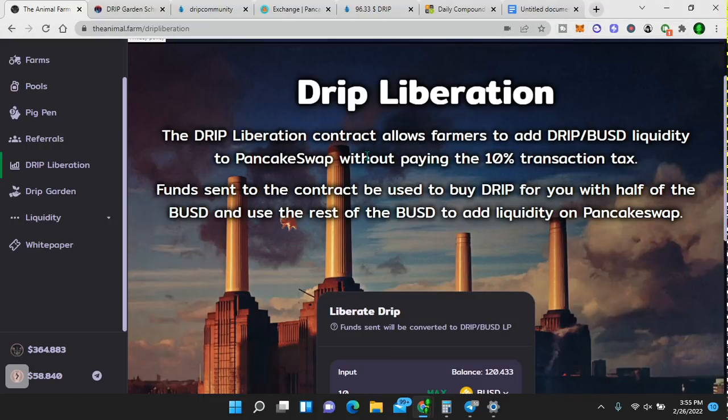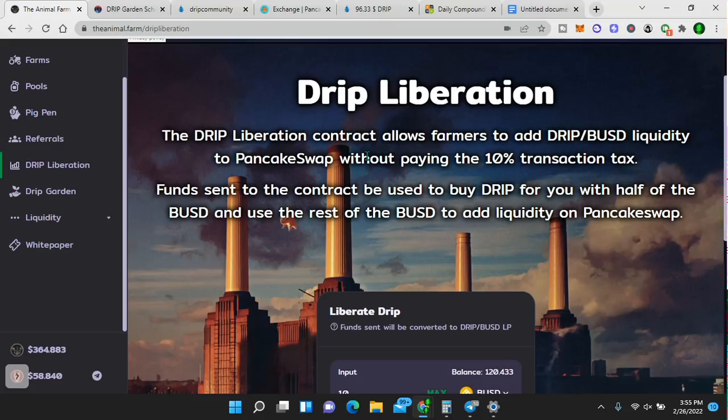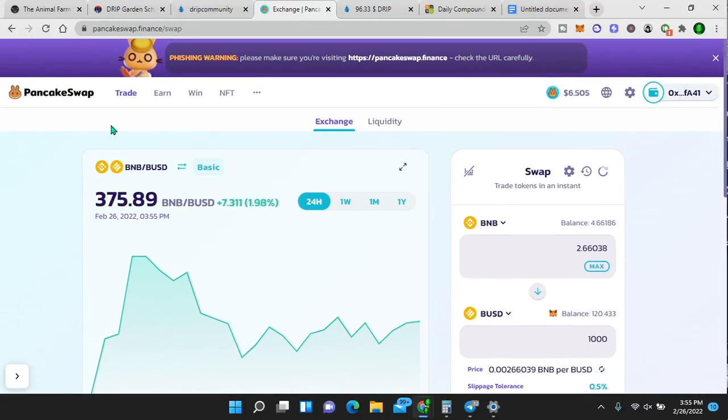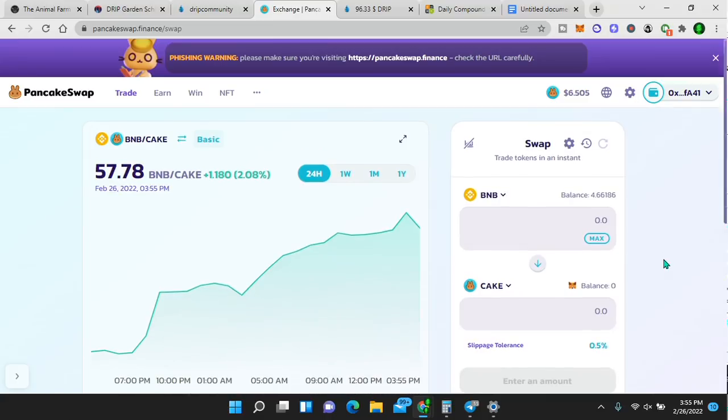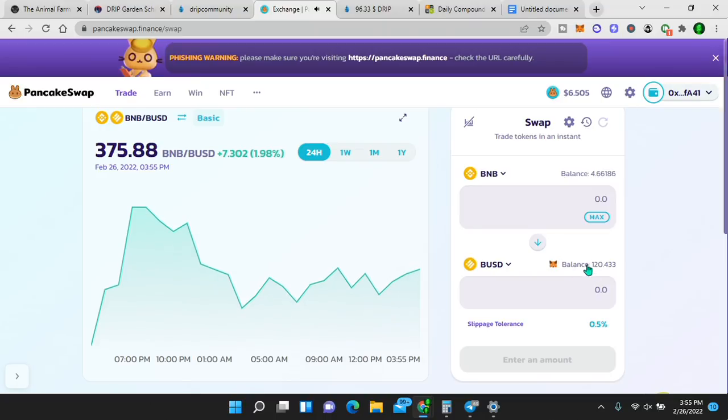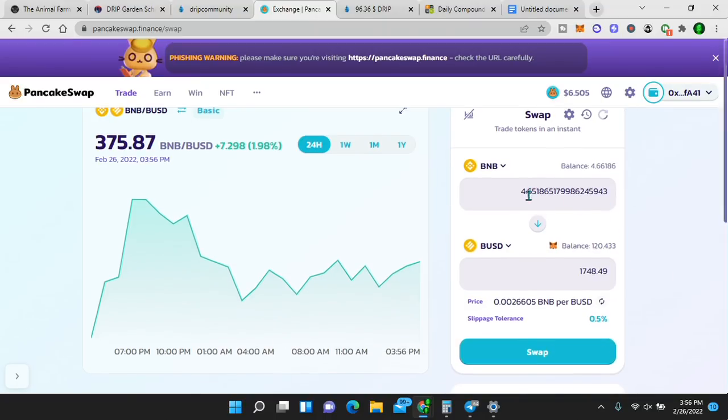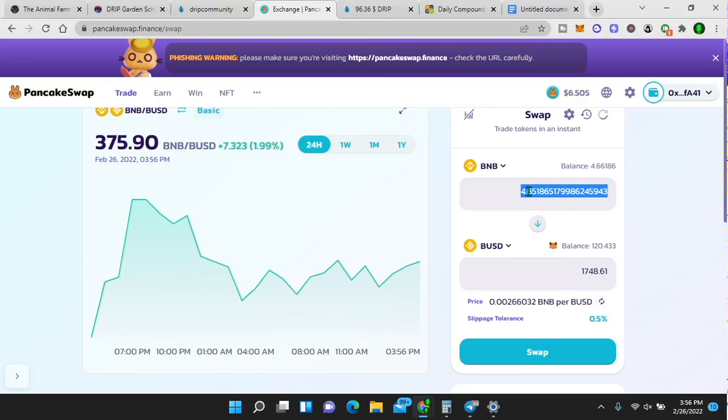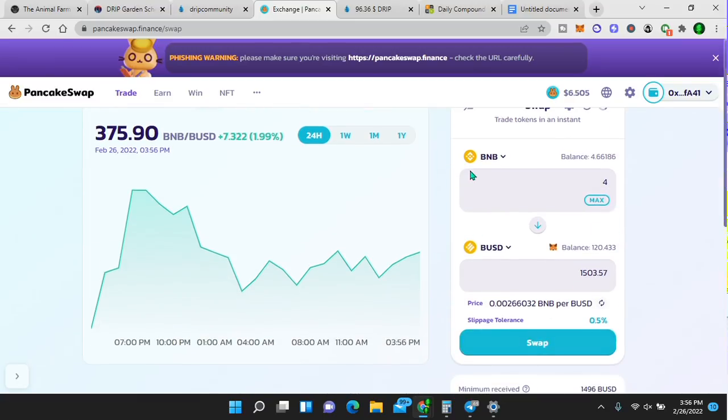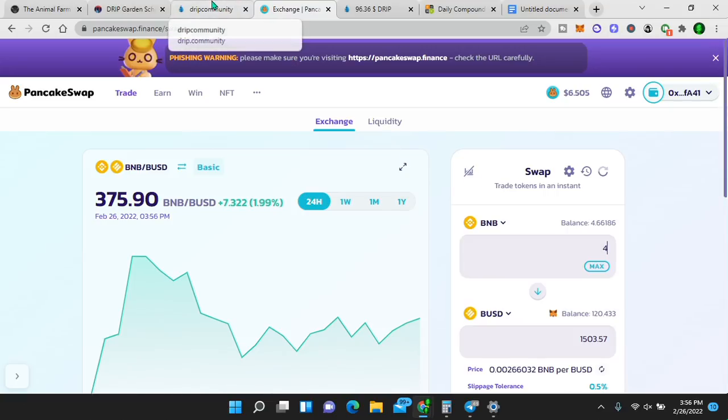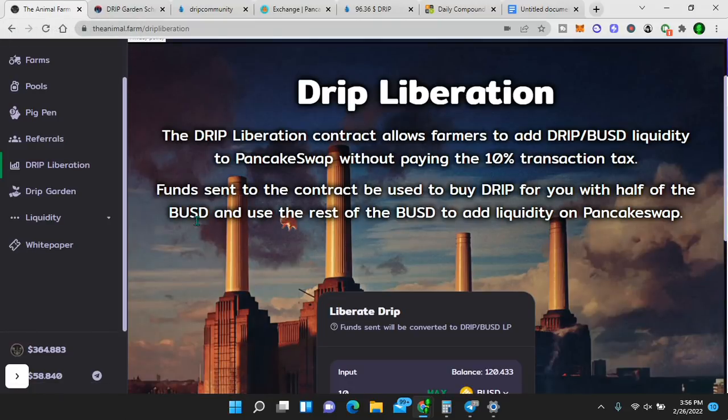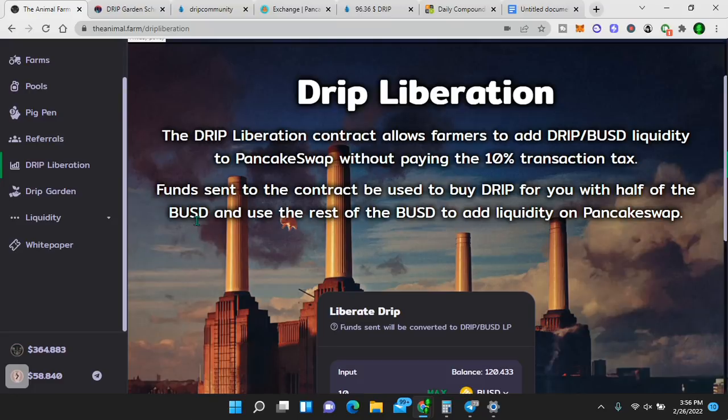Now from here, the drip liberation contract allows farmers to add drip BUSD liquidity to PancakeSwap without paying the 10% transaction tax. What is PancakeSwap? PancakeSwap is where you swap any tokens on the Binance smart chain. This is PancakeSwap.finance. If you go trade exchange, you will see this screen. And once you have your BNB like I do, I can swap BNB for anything else. Now say for BUSD. BUSD is always equivalent to a US dollar. So if I do max on my BNB, it'll put a 4.65, but notice it leaves a little bit in there. That's enough for my gas transaction fee, right? But like I said, never use it all.